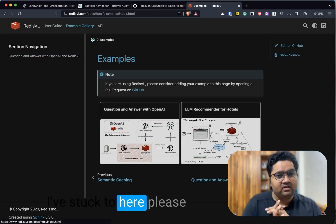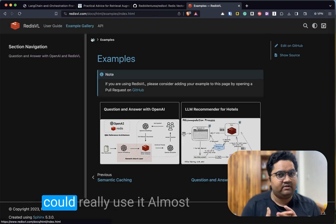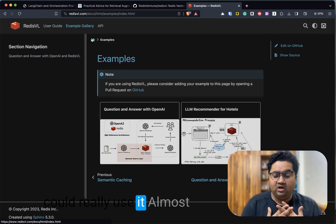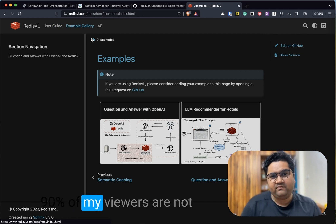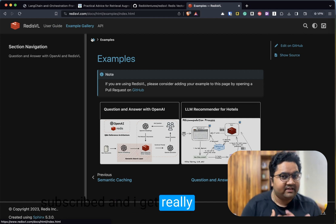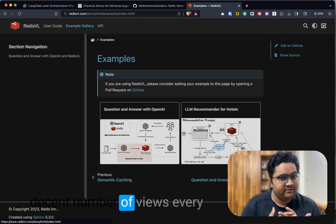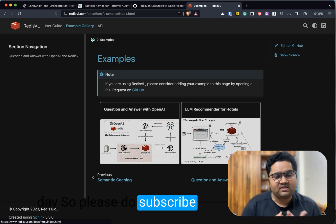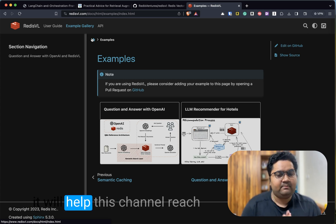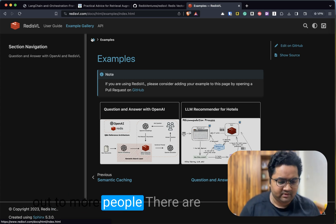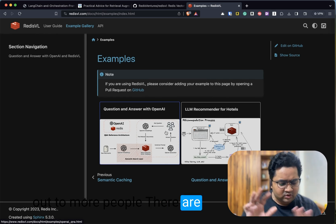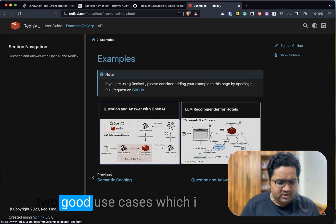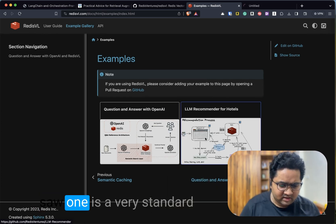The CLI is also really powerful, by the way. You can go to the example gallery. If you have stuck till here, please subscribe to my channel. I could really use it. Almost 90 percent of my viewers are not subscribed, and I get really decent number of views every day. So please do subscribe—it will help this channel reach out to more people.